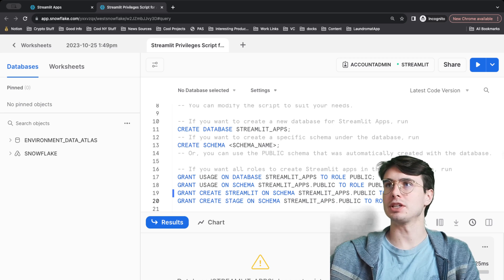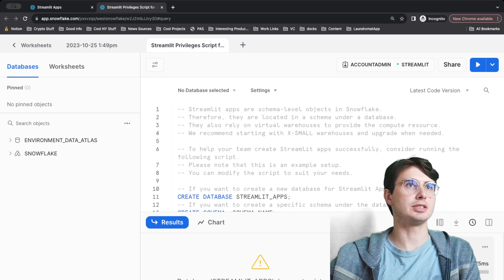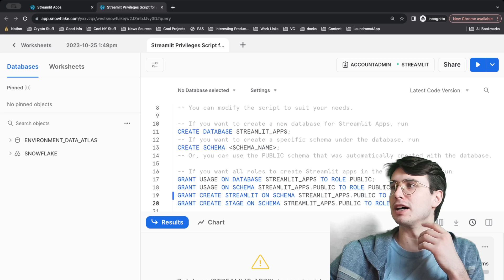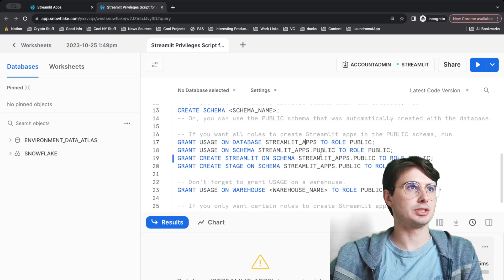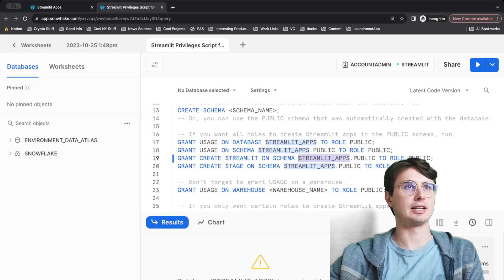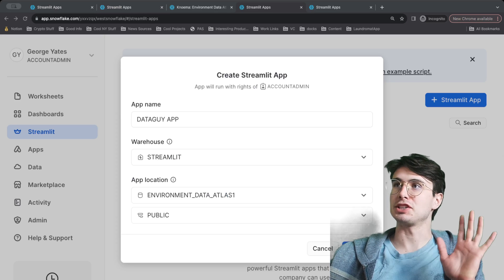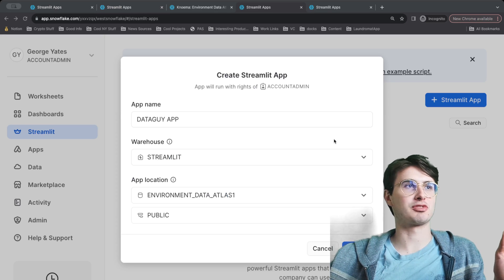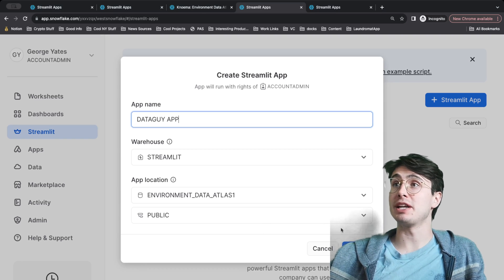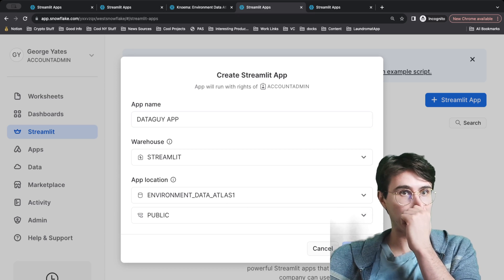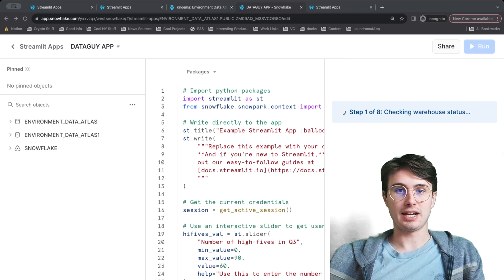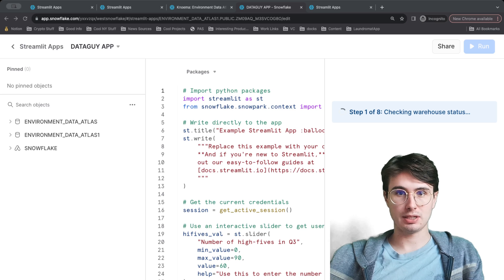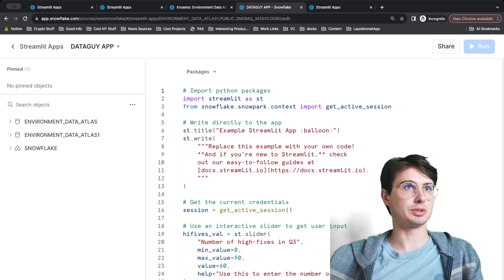Grant create—oh sorry, there we go. Here we need to modify this with actually our specific schema. What we're going to do here is grant usage—we don't actually need to do these, so we just need to grant the ability to create Streamlit on schema. Let's go look at our schema. After some serious trial and error, because I guess you can't clone from a shared file or create a Streamlit app from it, you're going to need to create a new database. I just created 'Environment Data Atlas One' and we will see if we can figure out how to get our way through this.